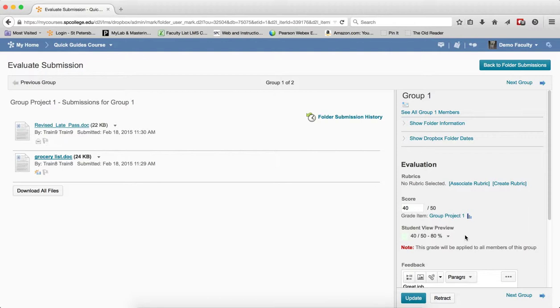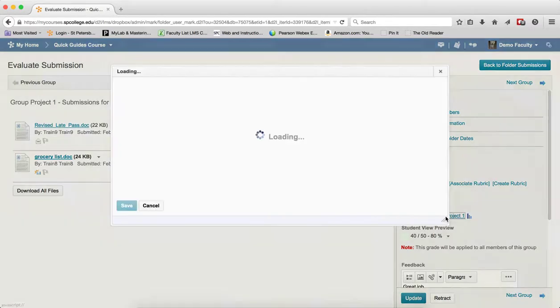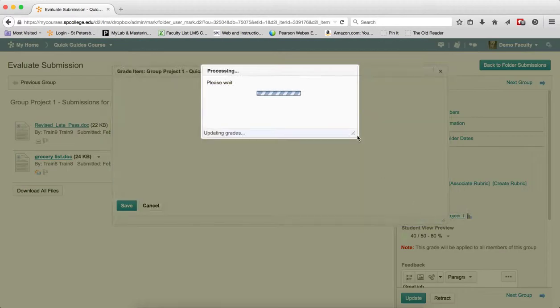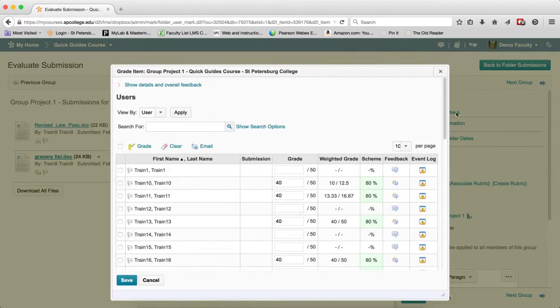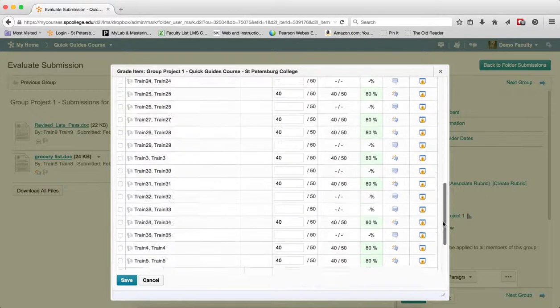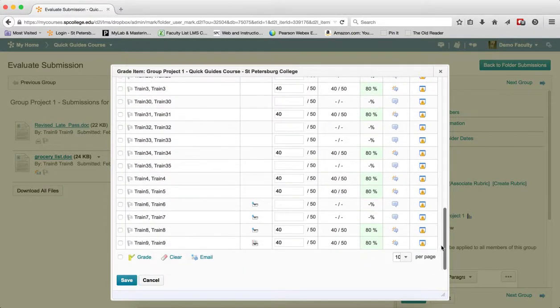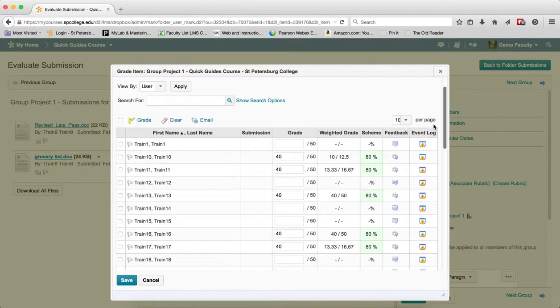If I want to change the individual student grade, so for example there was a student in there that maybe didn't do as well and maybe you have some peer review and you want to reduce the grade and not give them the same grade that everybody else got, then you're going to click on the link underneath the score box next to grade item is the name of the group dropbox. If I click on that, that will bring up the grade item and you'll see all the items, all the ones that have the grades in there are all part of this group one.